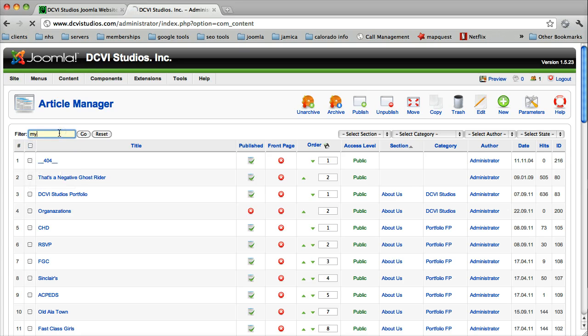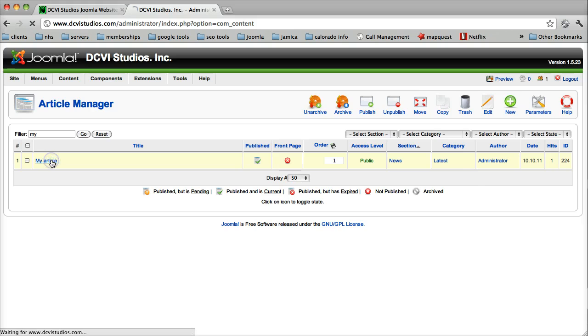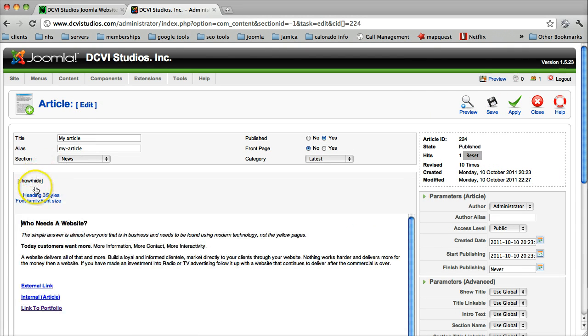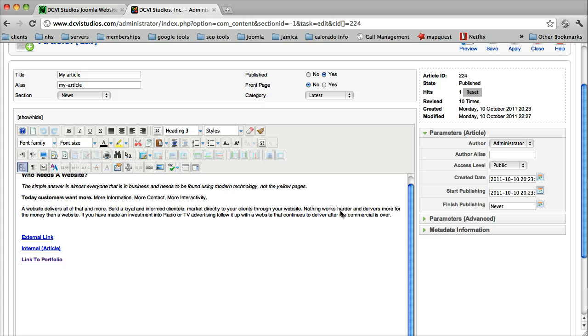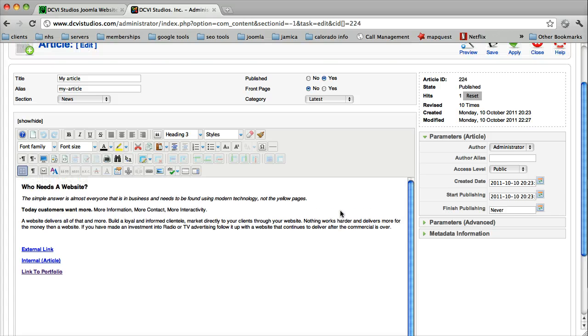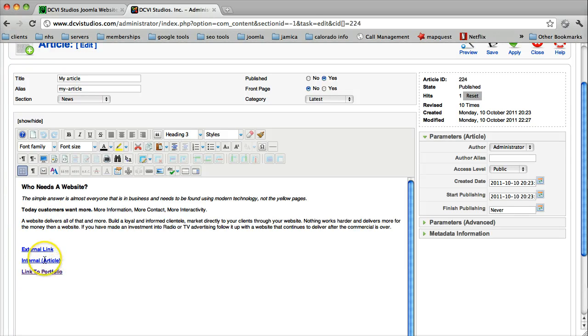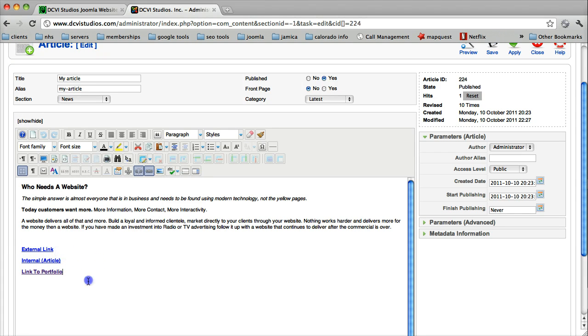I'm using the filter because I know the name of my article. And for those of you who are seeing this for the first time, we created this article. We have applied some different basic formatting, some styling, and we've created three different types of links. And now we're about to add a PDF document.